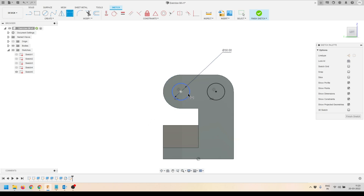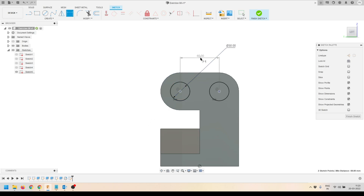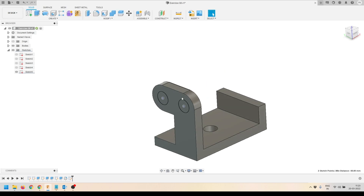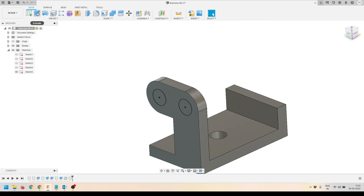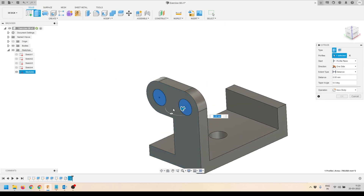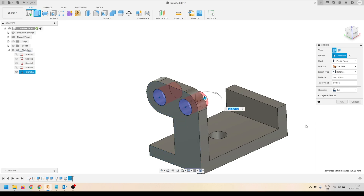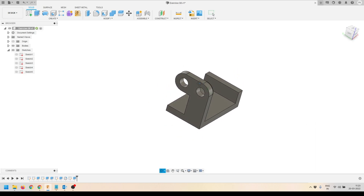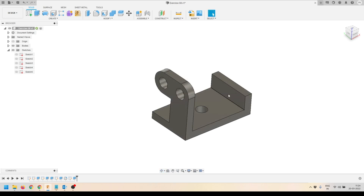Now I'll click Finish Sketch. We'll activate the Extrude tool, select the profiles, and make an extrude cut. Press OK to accept the results.